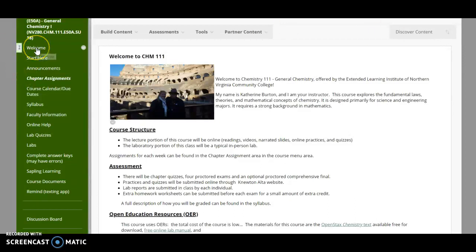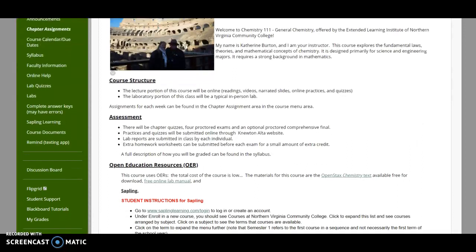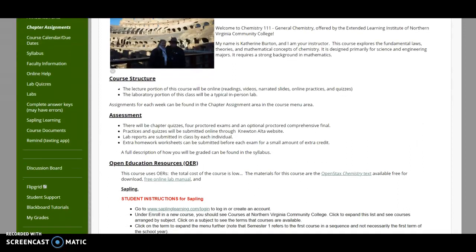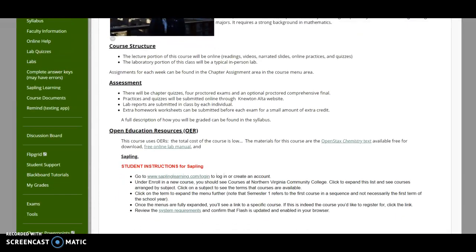If you want to figure out where to start on this, because there's a lot of information on this page, I would suggest you start at the welcome tab. When you open the welcome tab, it's going to tell you the structure of the course, that there are going to be assignments for every chapter with practices and quizzes. You will have four exams that will need to be taken at a testing center and be proctored, as well as an optional proctored comprehensive final that will be used to replace your lowest exam grade.